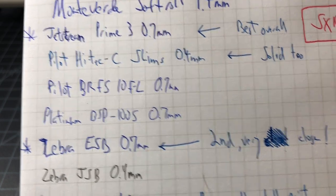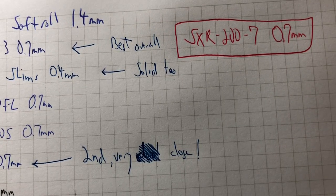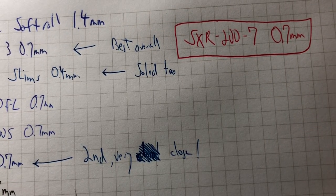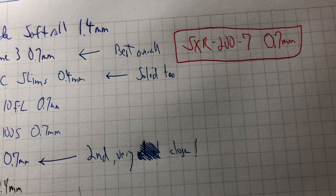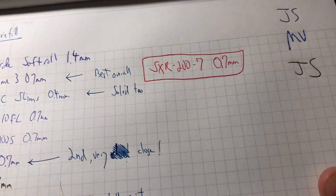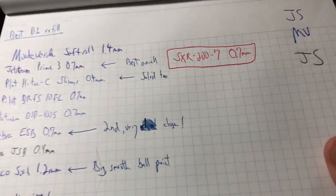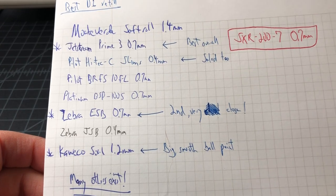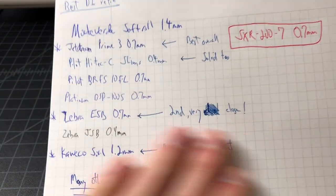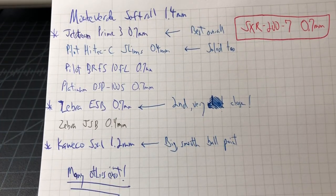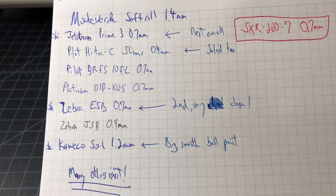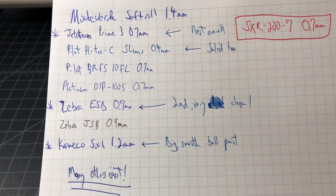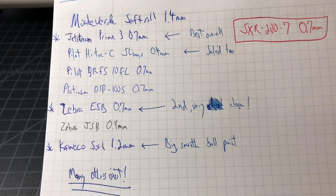Which is, I would say, my favorite overall refill. So this video is too long, just buy a Jet Stream SXR or Uniball SXR-200-7. It's perfect, just all-around best D1.